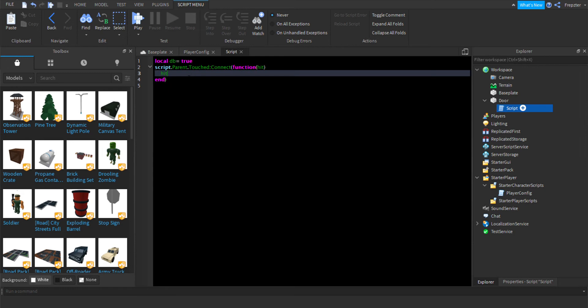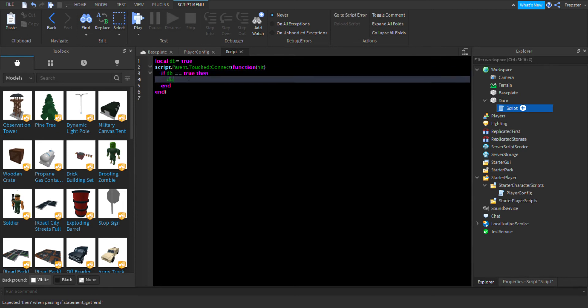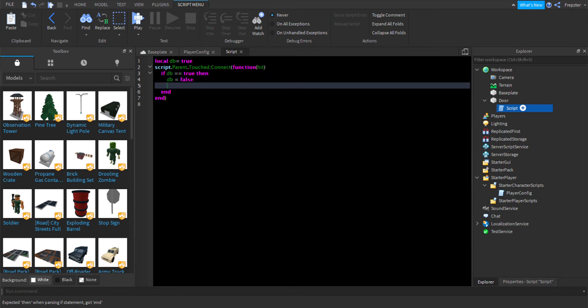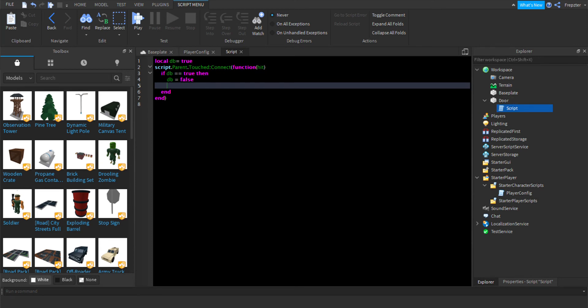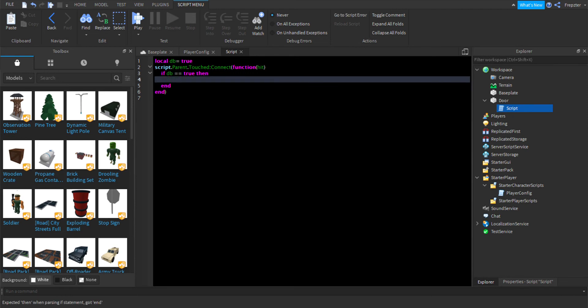And then you're going to do if. Then you're going to do if db equals equal to true, then db equals false. And then, now that we've done that, what we want to do is we want to make the check for if it's a player, right? So, what we're going to do is we're going to do if, okay, we need to delete that first.